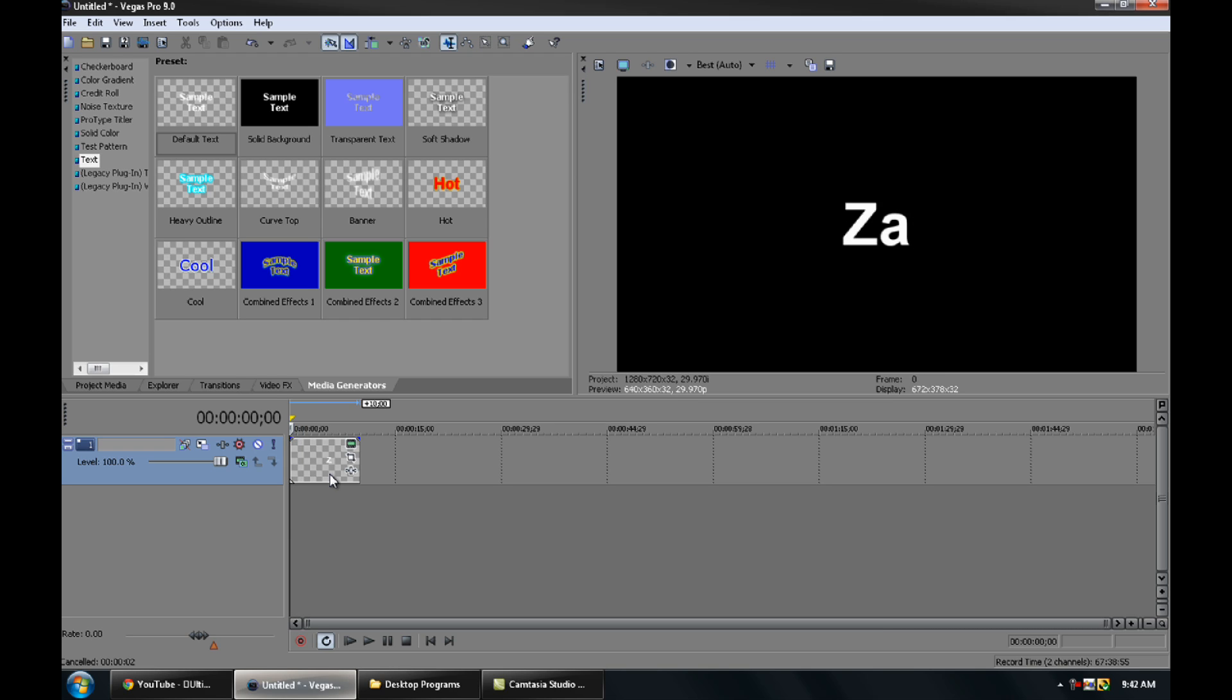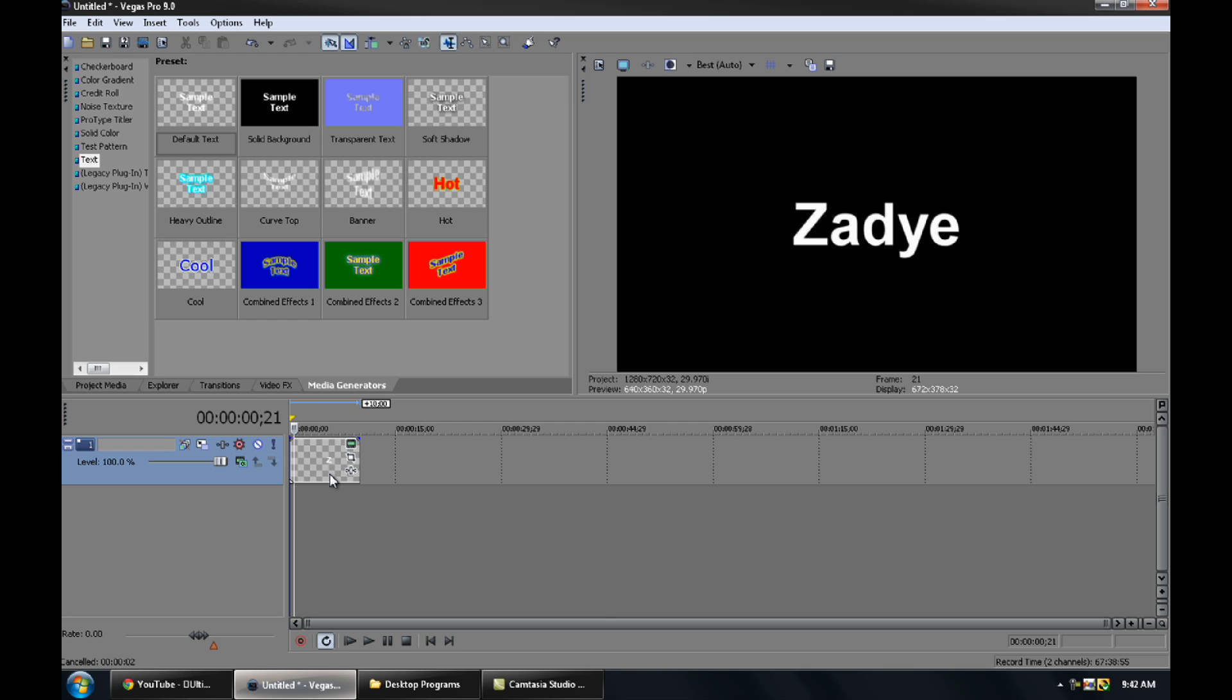You can add a typing sound to it, so it sounds like it's typing. And that's basically just it. Just add your effects, whatever you wanna do.